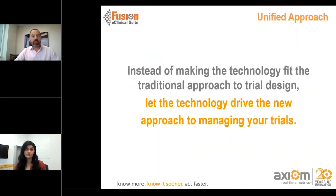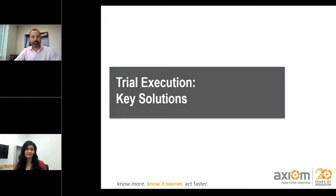Instead of thinking about how we should design the trial and then fit the technology we have, here at Axiom we really believe in looking at the technology we have and then using that to design the best possible trial. Today we're going to highlight the three key solutions that help with trial execution.